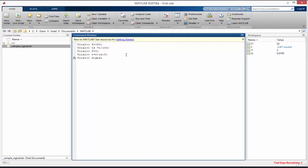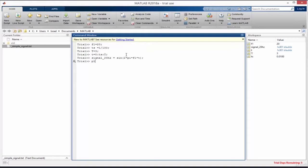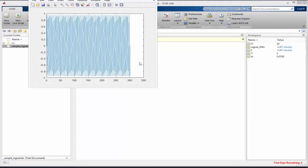We'll give the signal a descriptive name: signal_20Hz. To create it we write: signal_20Hz = sin(2 * pi * f1 * t), then add a semicolon. Let's plot it with plot(signal_20Hz) — and this is what we have, a 20 Hz signal.